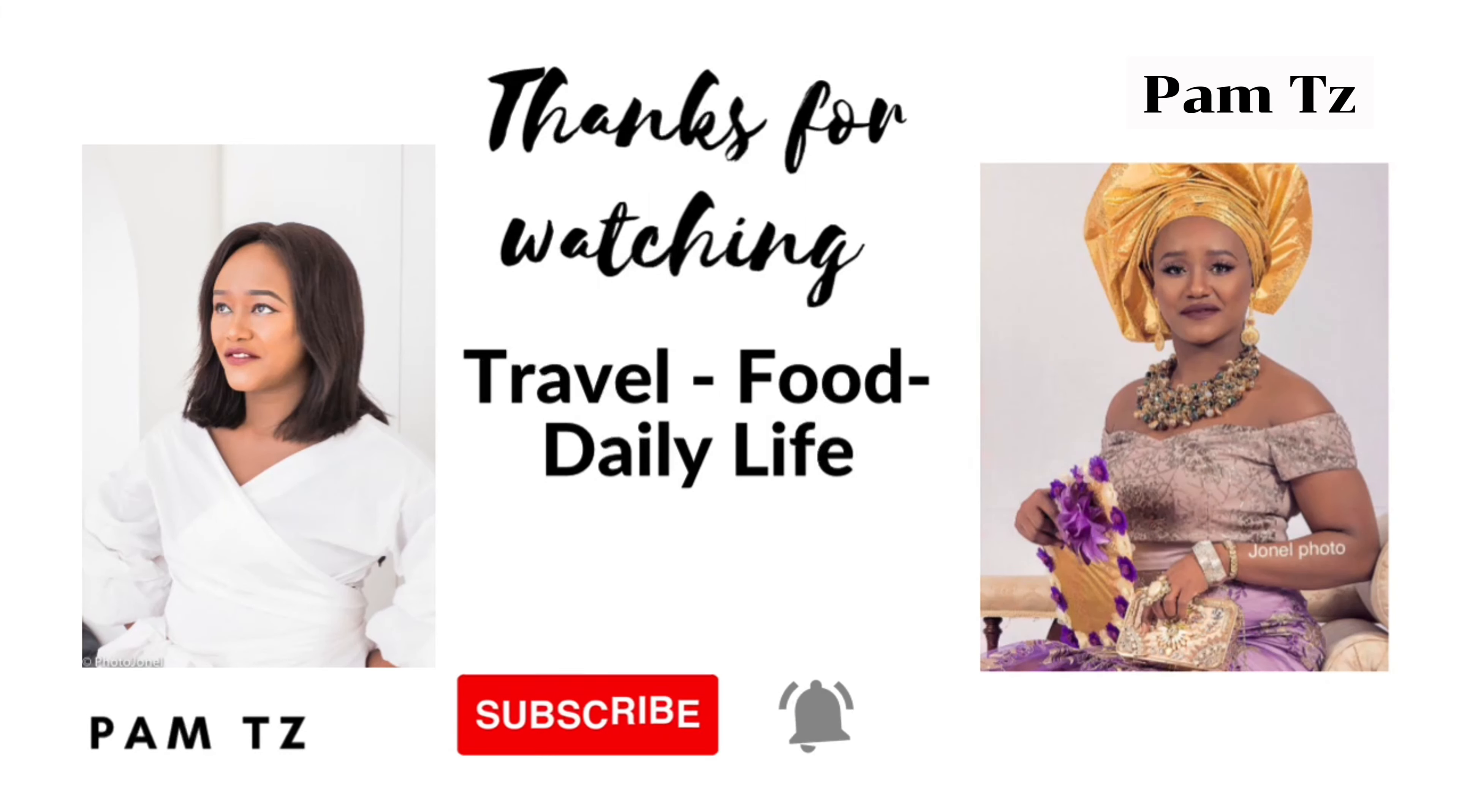Alright, watch. Thank you so much guys for watching. See you next time and don't forget to subscribe and please share the video.